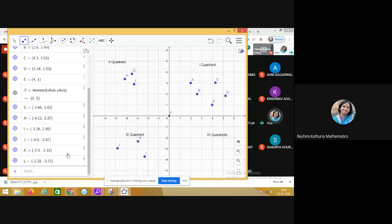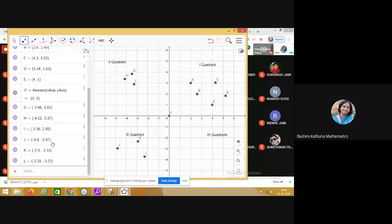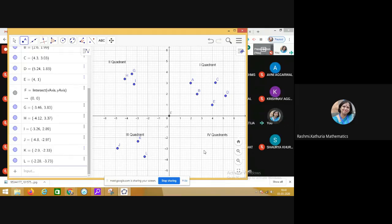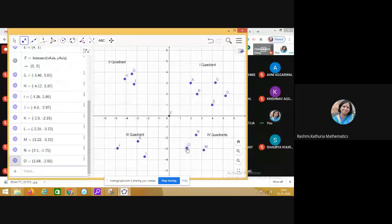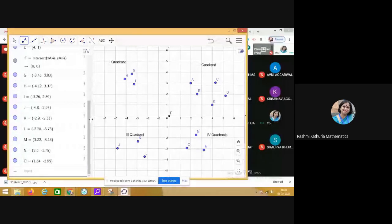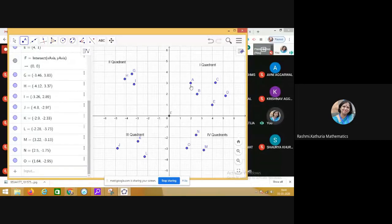In the third quadrant, both the abscissa and the ordinate are negative. For example, the coordinates of point j are (−4.8, −2.97) — both negative. Now in the fourth quadrant, I am marking three points. Observe carefully: for point m, the abscissa is positive but the ordinate is negative.